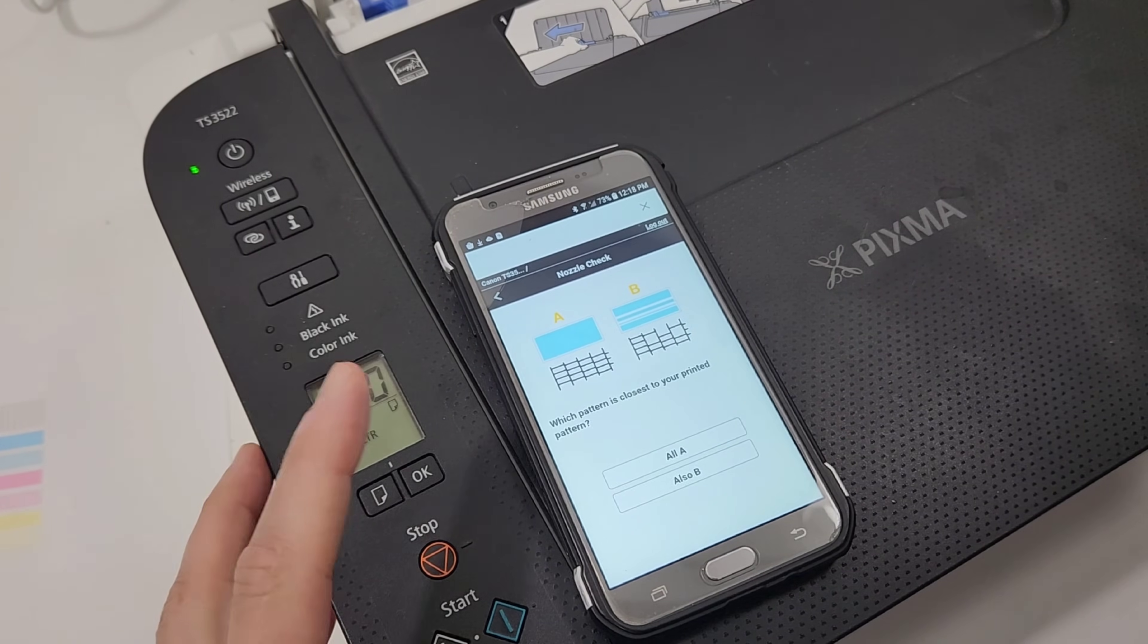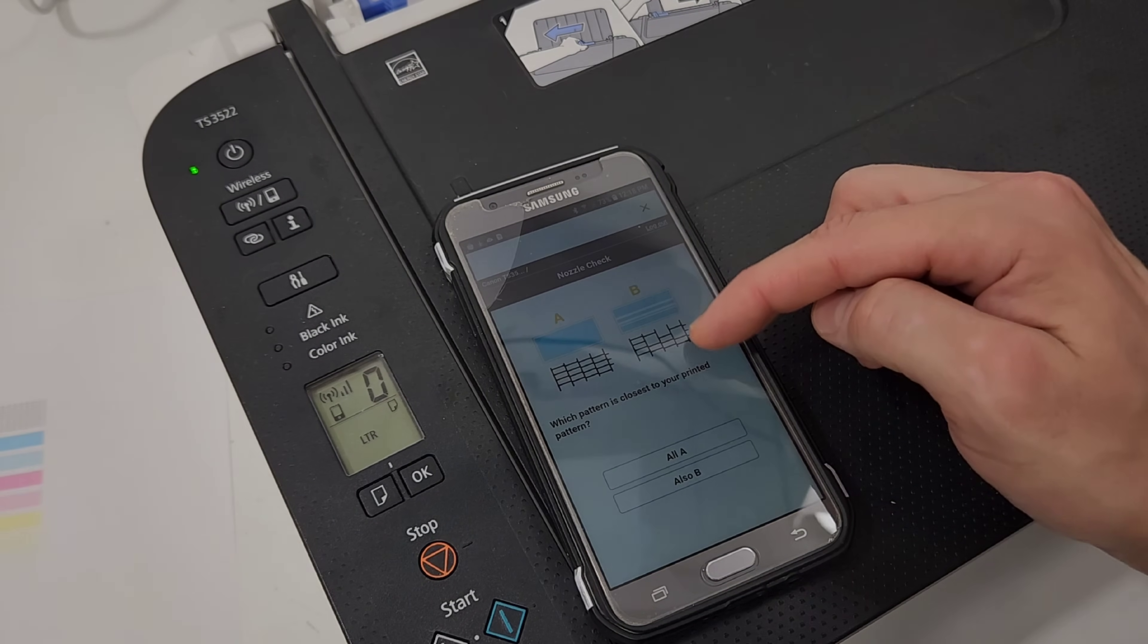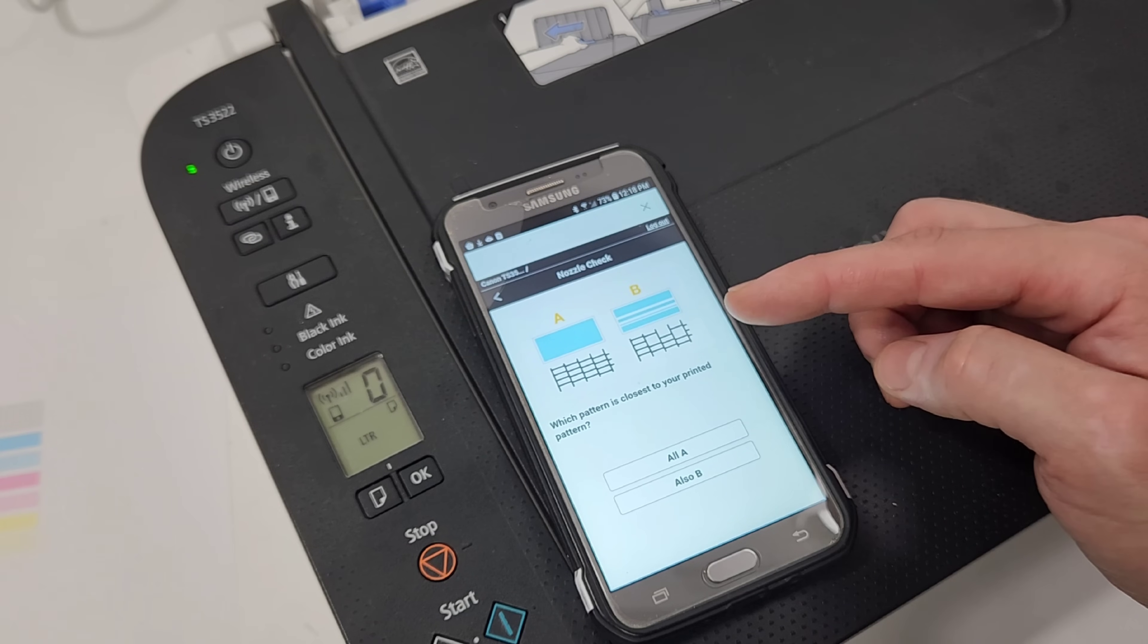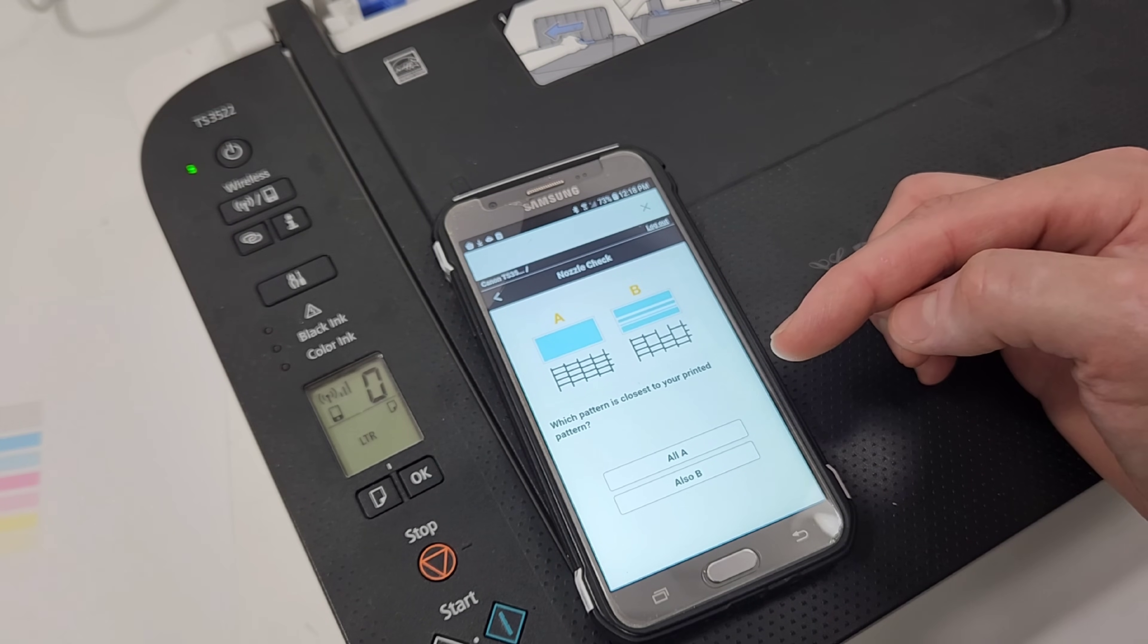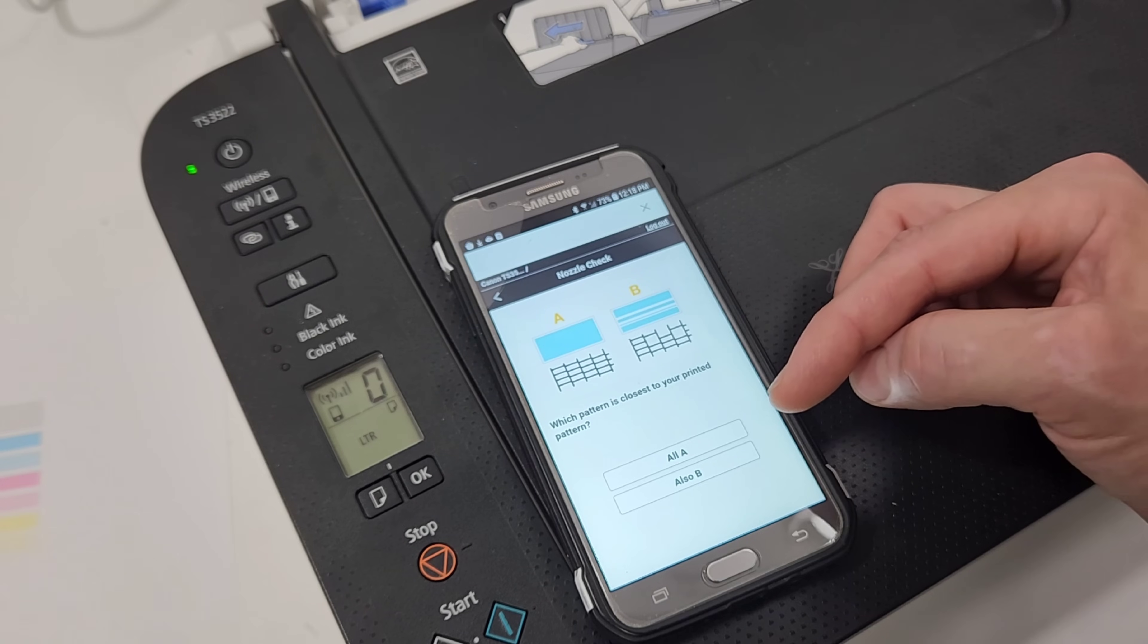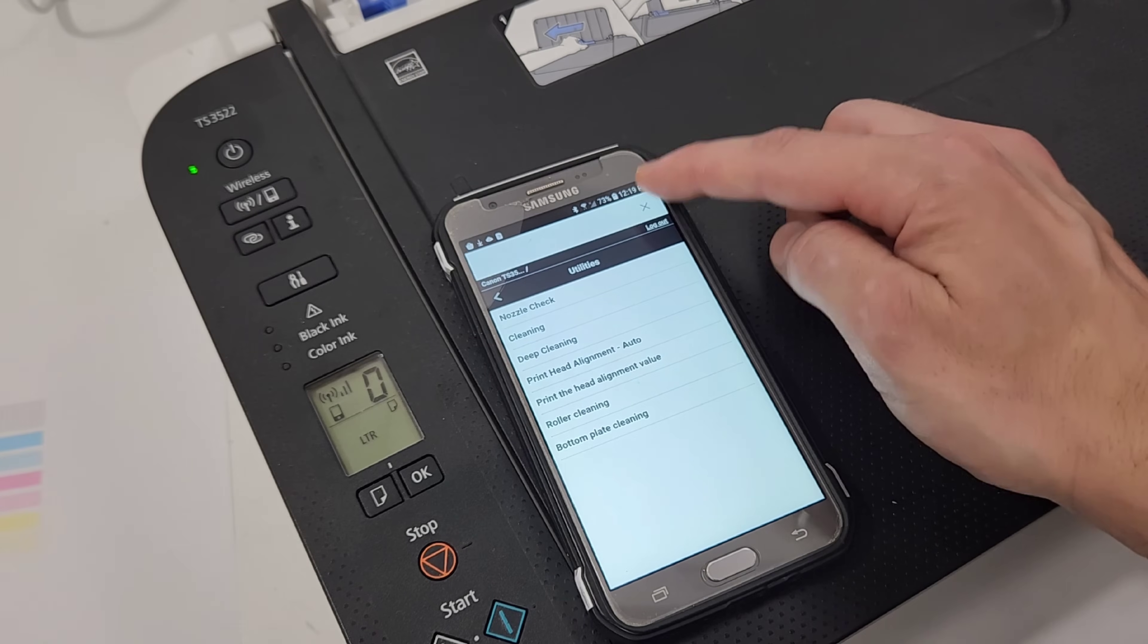You're just going to select all A. Because that's what our test looks like. If you have lines on there. It's going to recommend you. You're going to press also B. And it's going to do ink cartridge cleaning. Which wastes a lot of ink. So I just recommend trying to clean it manually first by wiping the cartridge nozzles. And if you want to go the route of cleaning the cartridges. Just go ahead and do that. But I'm going to go ahead and select all A. And we're all good.